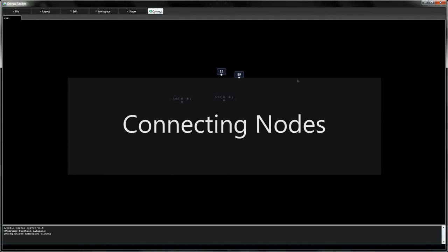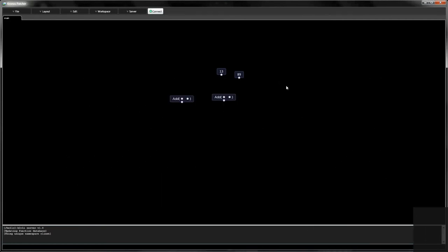To create data flows you can connect nodes to one another. Most nodes have an output at the bottom center. Many nodes also have inputs which are inside the node borders.